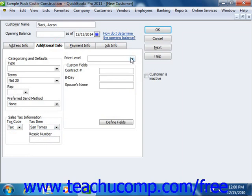After the pricing levels, you can enter any information you would like into the customer's custom fields that you have created. We will examine creating custom fields for customers, vendors, and employees in Lesson 310.